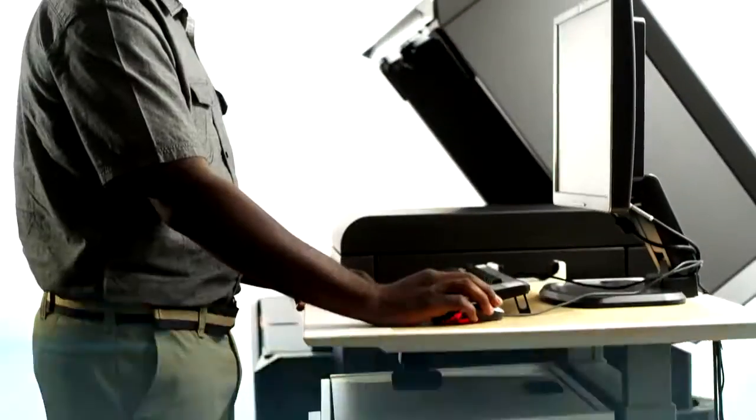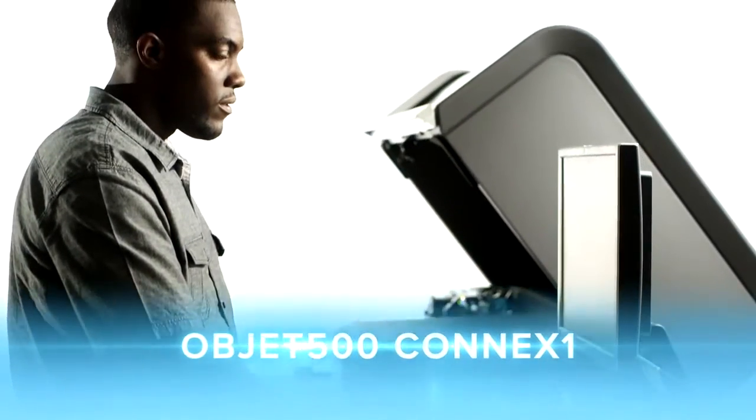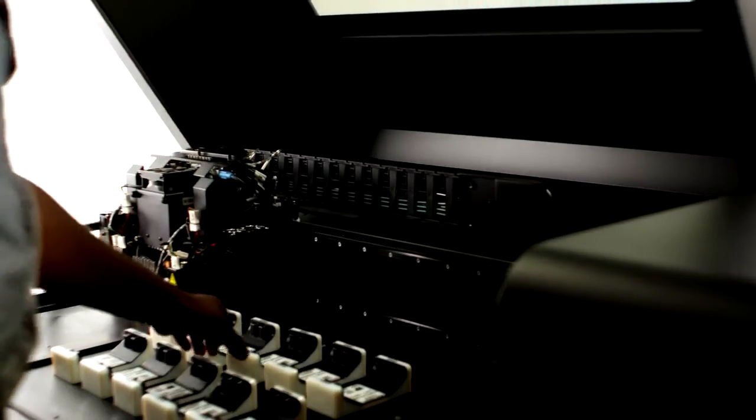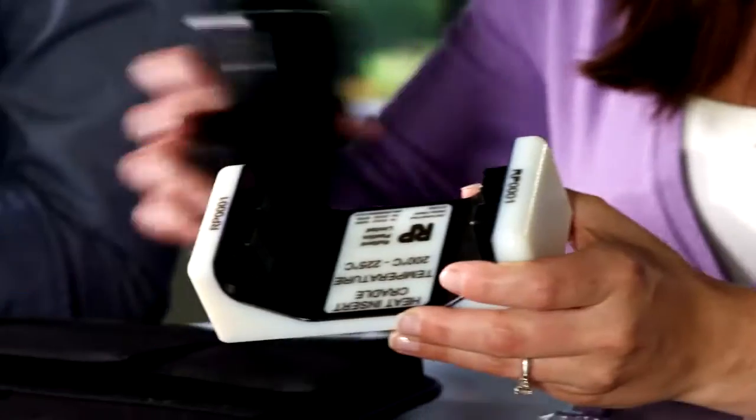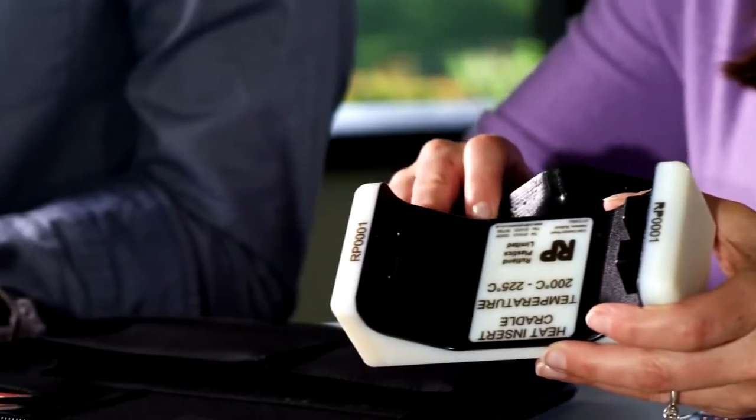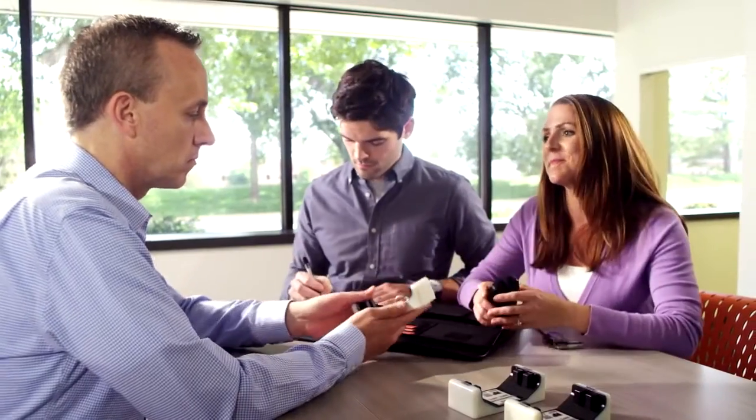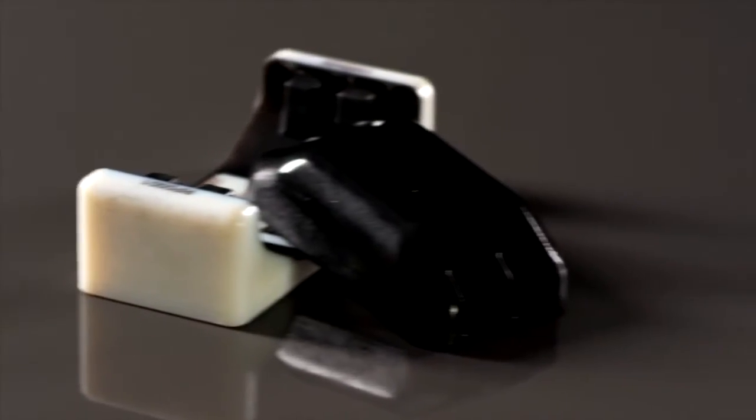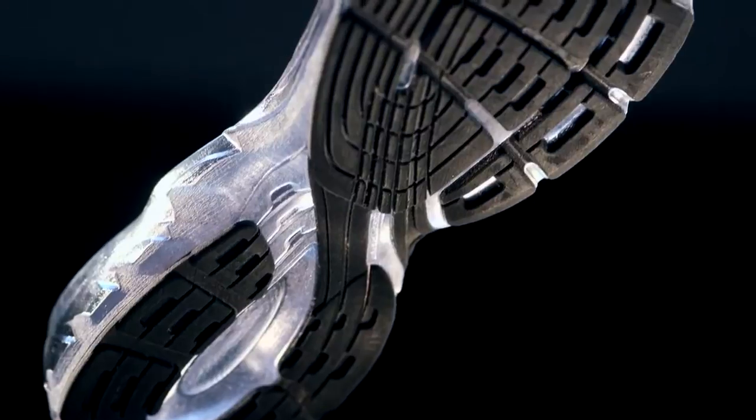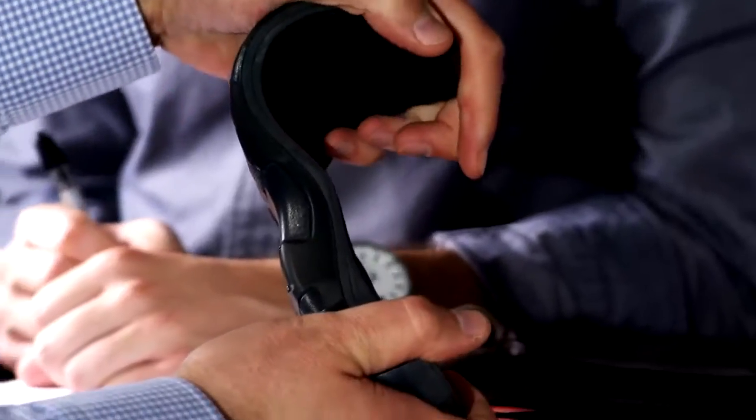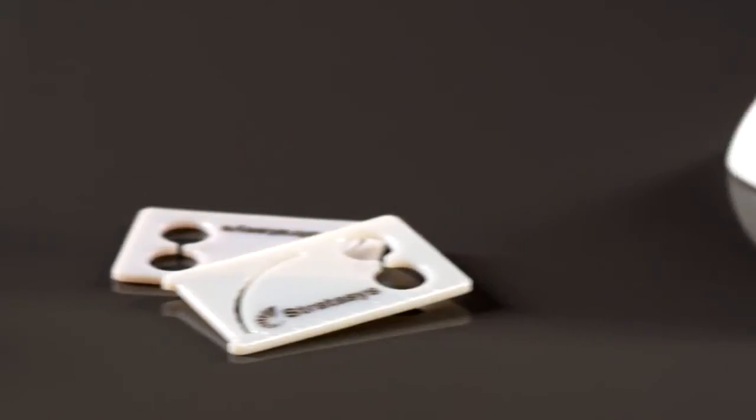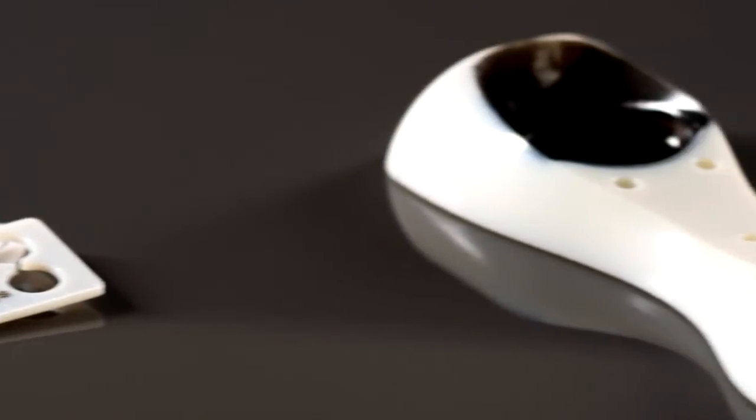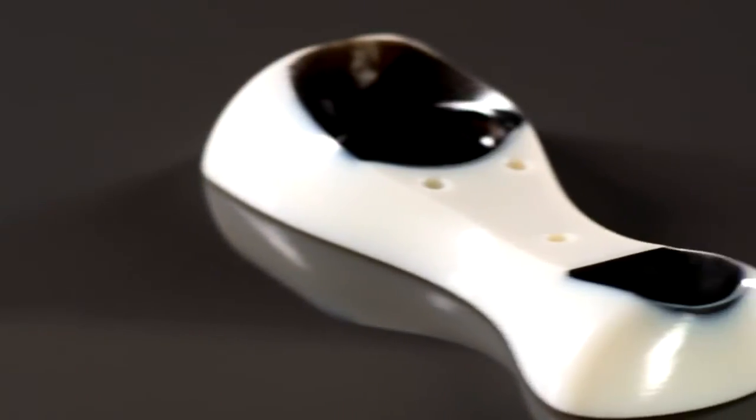The ObJet 500 Connex 1 3D production system is your gateway into the triple jetting platform. Connex 1 can combine up to three base resins to produce parts in three distinct materials on one build tray, and even build three materials into a single part with no assembly required. Produce parts in rigid opaque, transparent, rubber-like, or specialty materials for biocompatible or high-temperature applications.